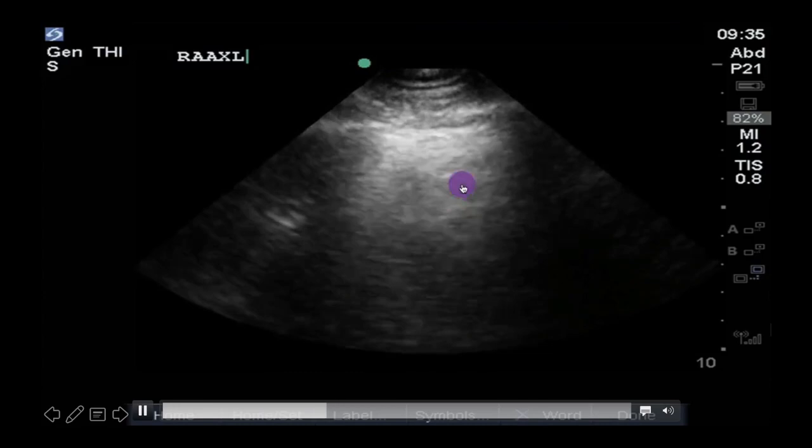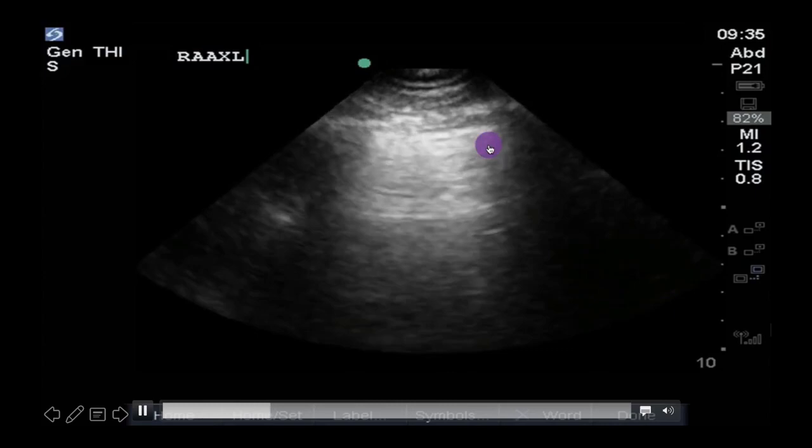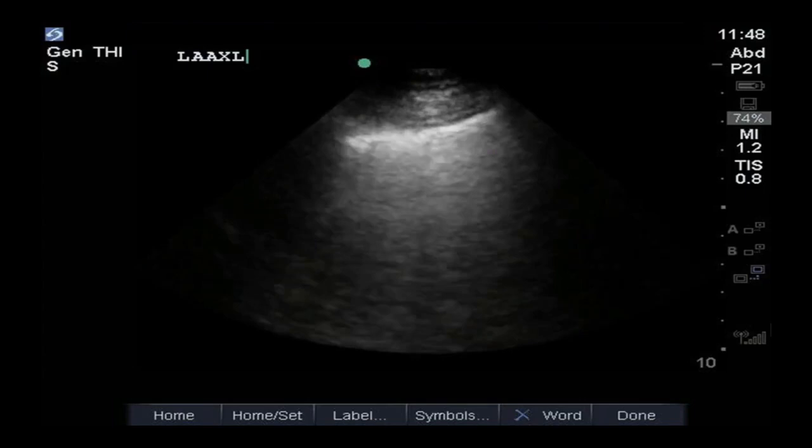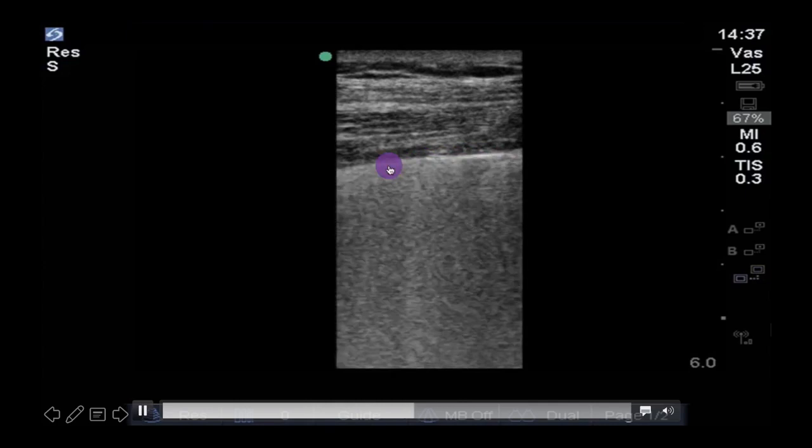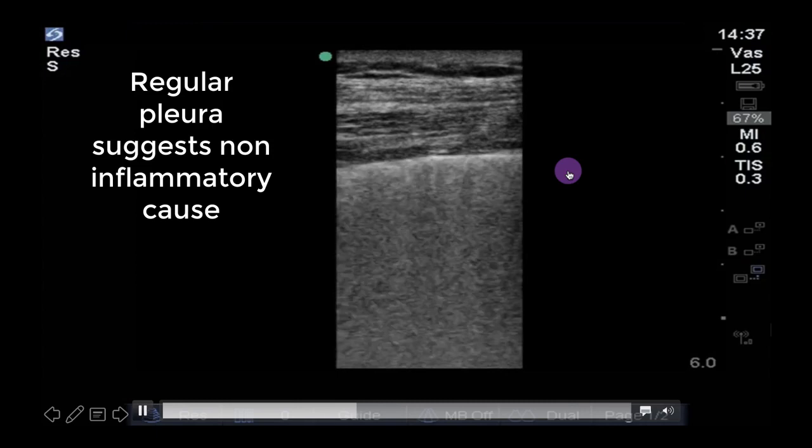When fluid in the interstitium is causing B-lines, the pleura will appear regular, as it does here. Here are the same B-lines with a regular pleura seen with a linear probe for better resolution. When you see this, it is generally caused by fluid, and so non-inflammatory conditions such as cardiogenic pulmonary edema should be high on your differential diagnosis.